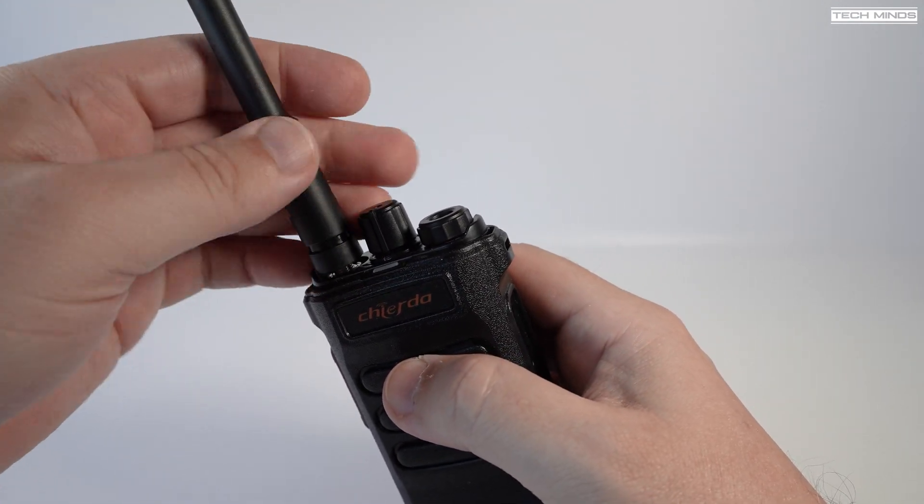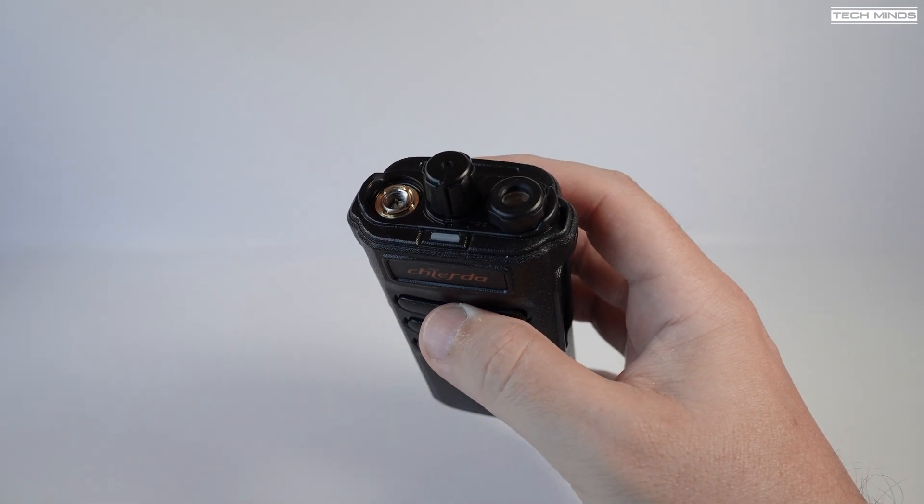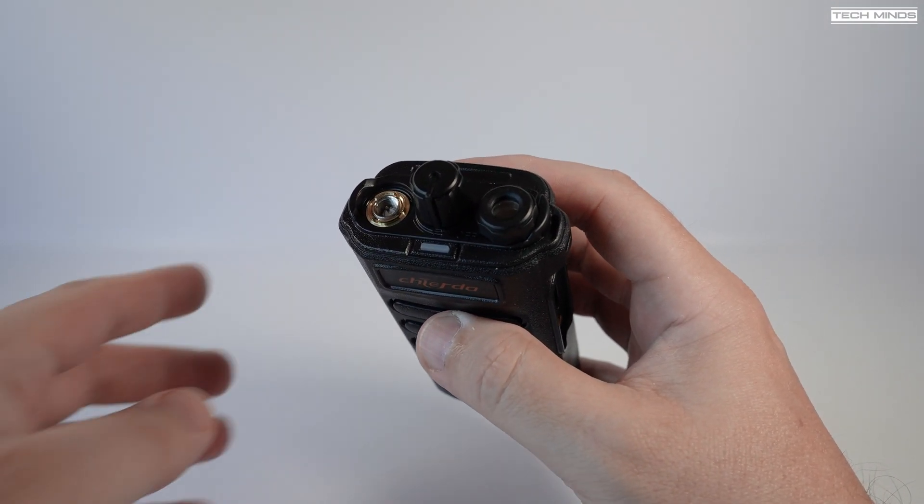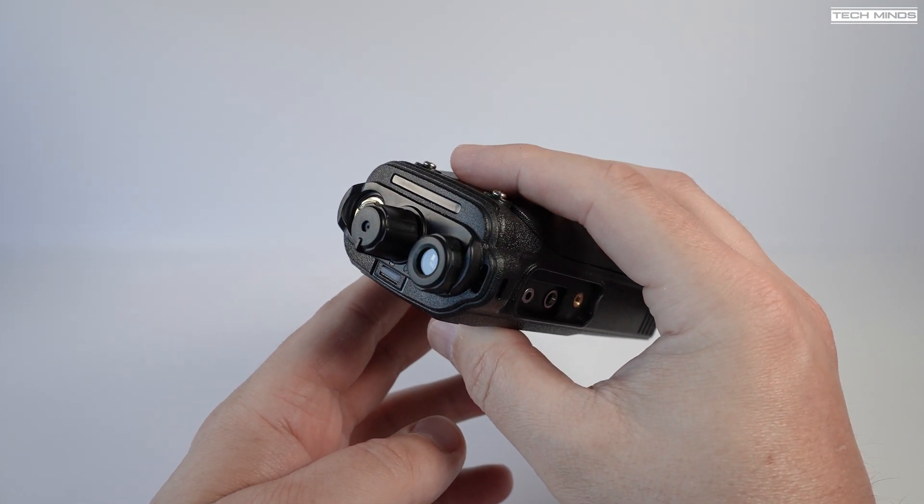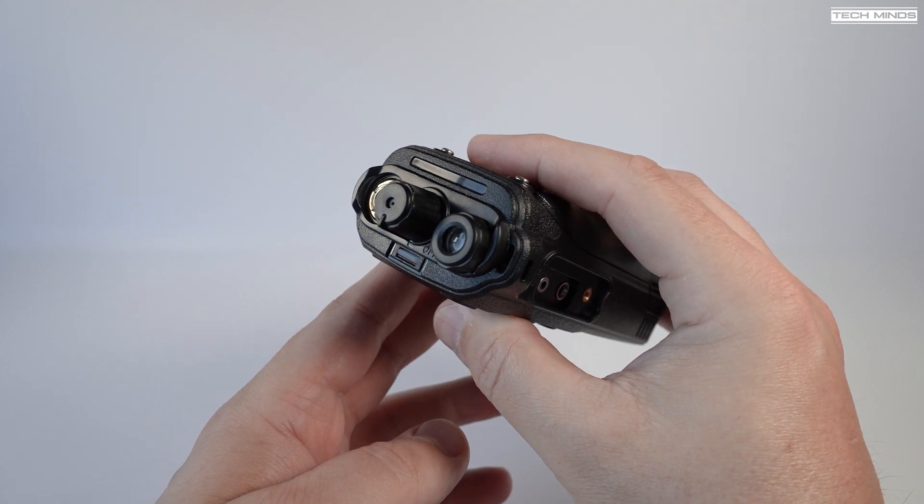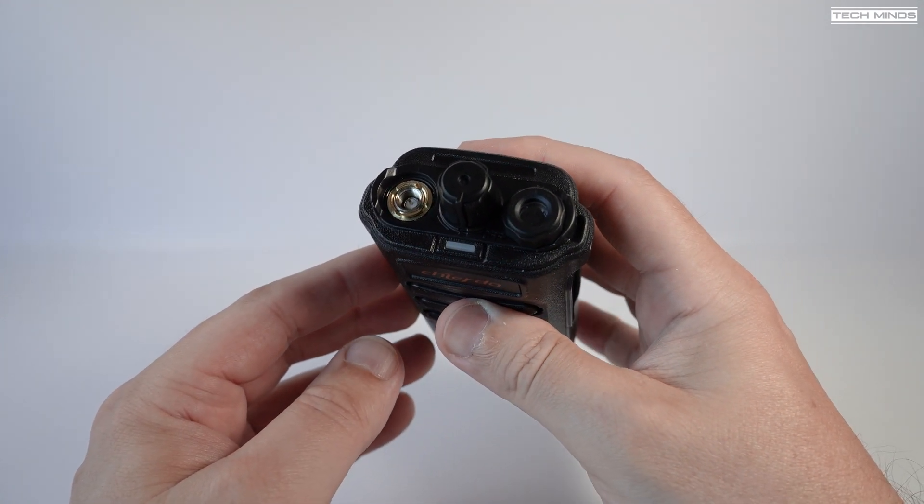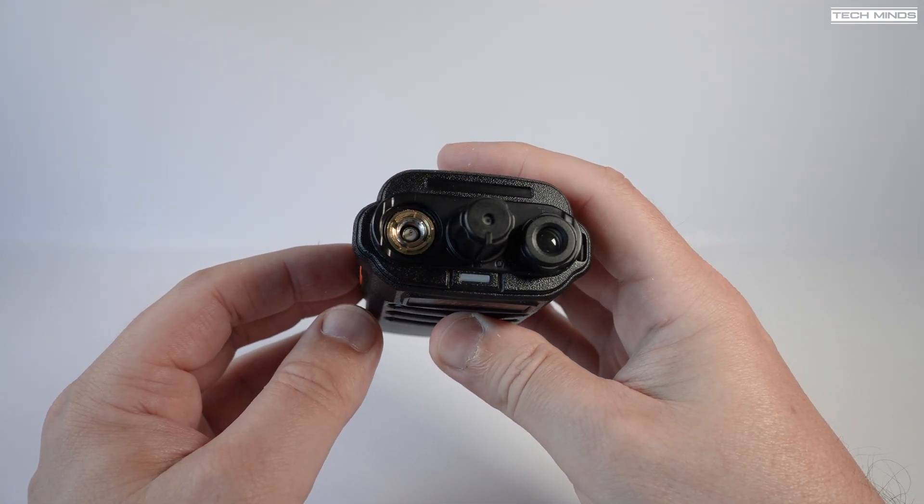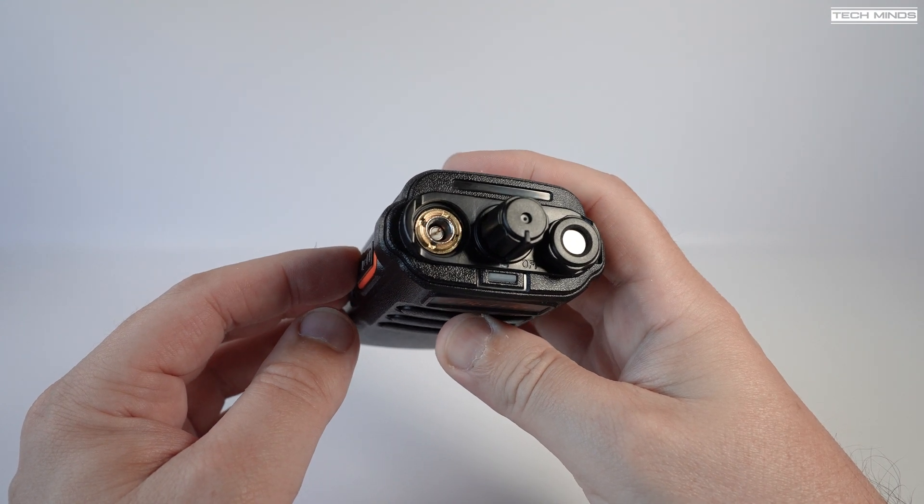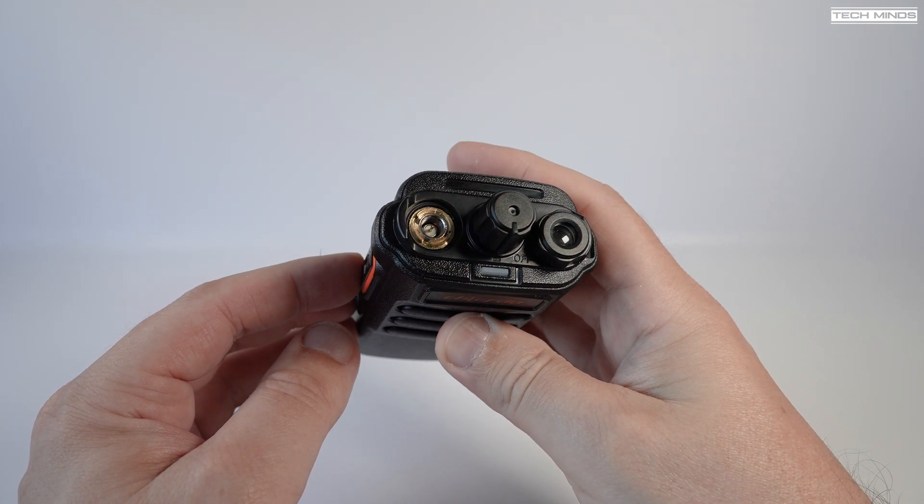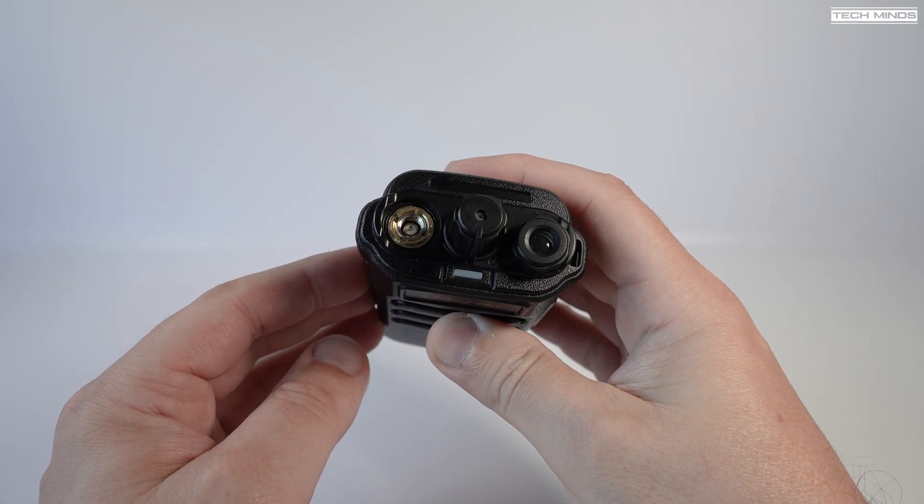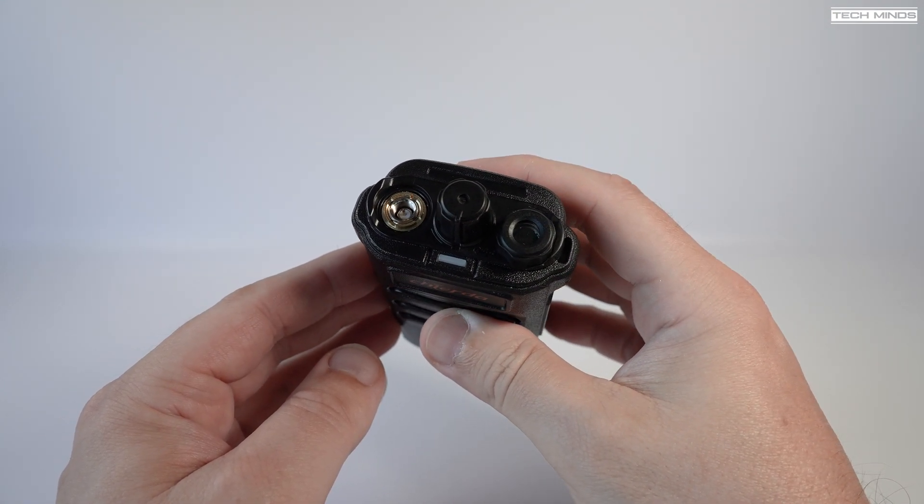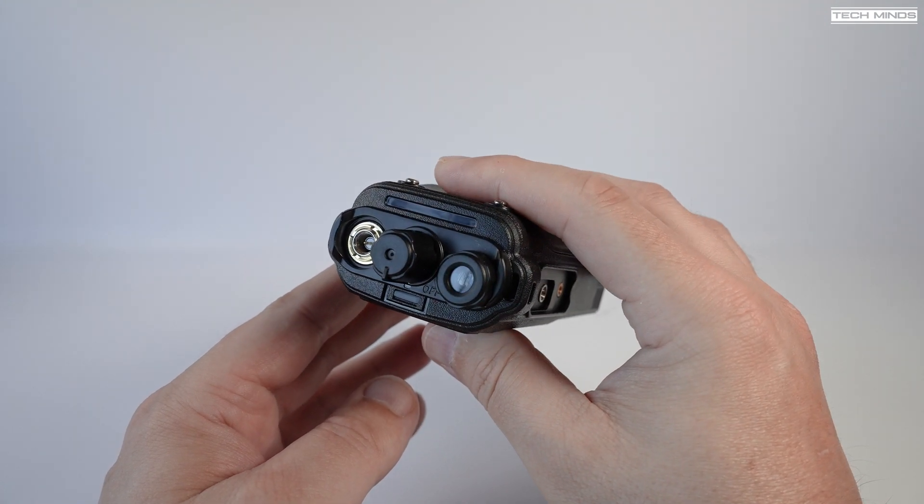On the top of the radio we have the antenna connection, a rotary on-and-off switch which also acts as a volume control, and then we have the white torch LED which is sunk into the casing of the radio. There's also a status LED on the top which glows red when transmitting and green when receiving.